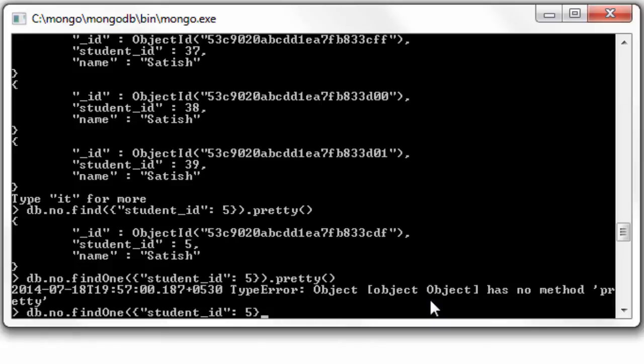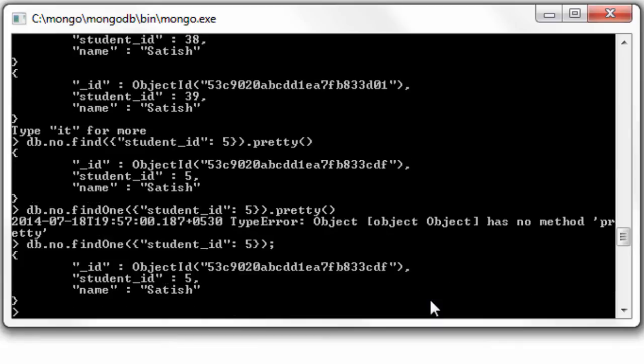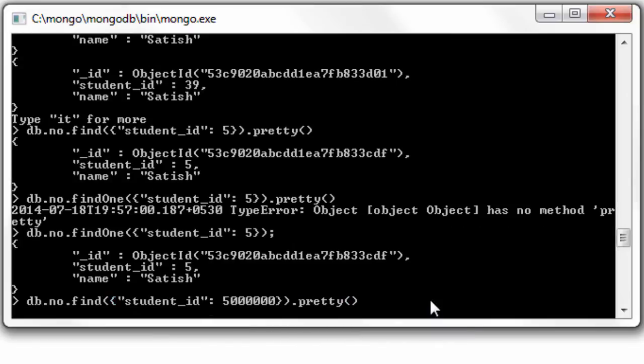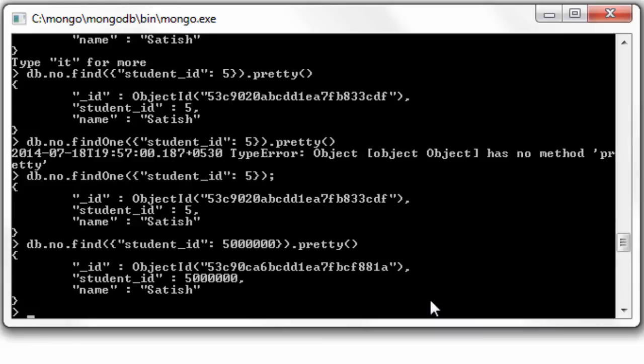Whereas find method, even though it finds the matching record, it keeps on scanning the collection till the end to look for multiple matches. So since find scans all the documents present inside the collection, it's slow.